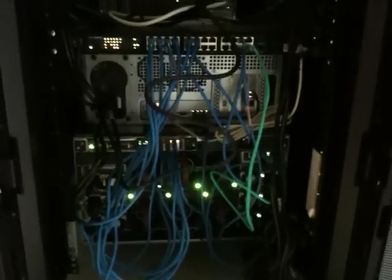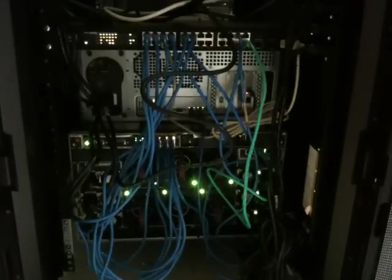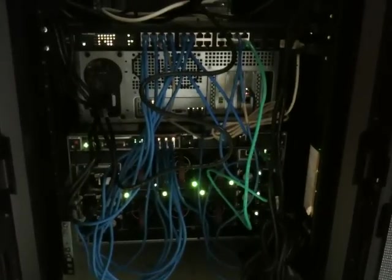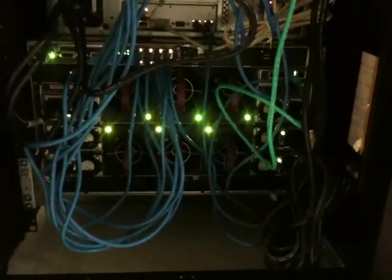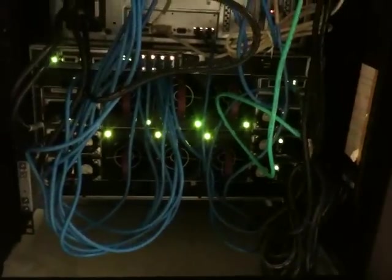This is my rat's nest of cabling at the back - gig switch, server, and the blade chassis. Really hard to see.